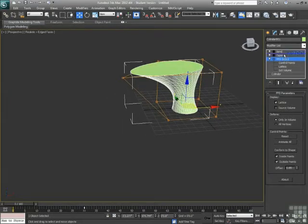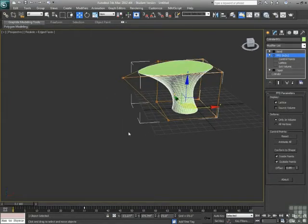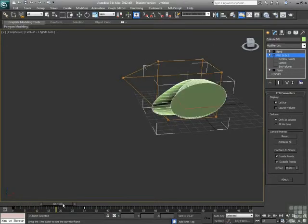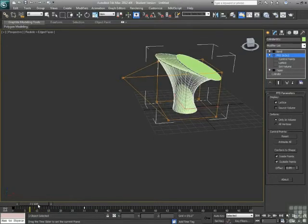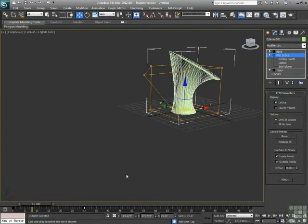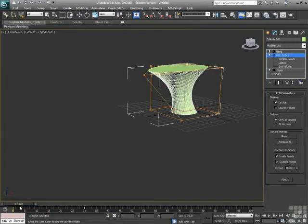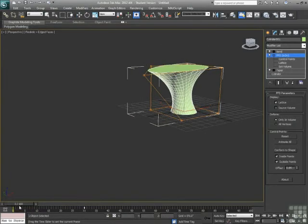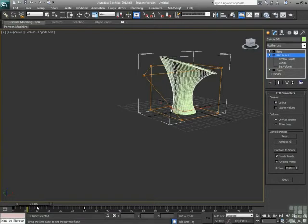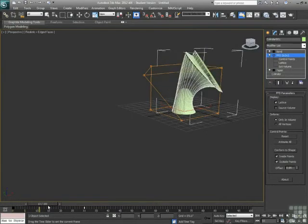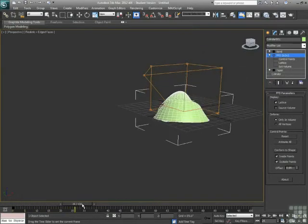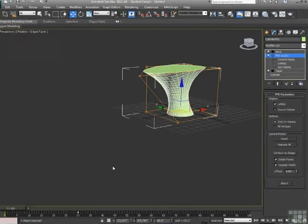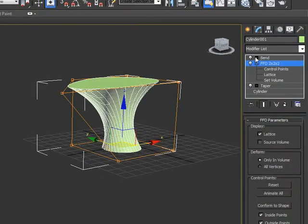Now maybe I want the FFD in between. So I want it to be tapered, then the FFD to happen, and then the bend to happen. Now part of what's going on there is as the cylinder moves outside of the FFD, it doesn't work on the object quite the same way. So we would need to make sure that the FFD actually stays surrounding the object.